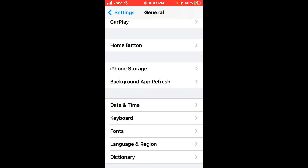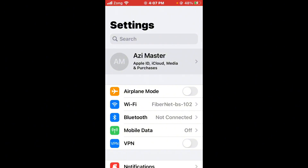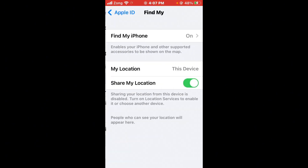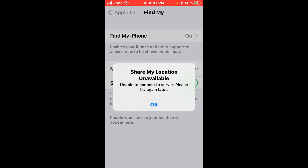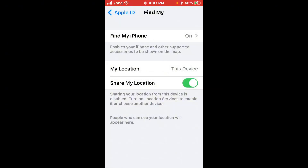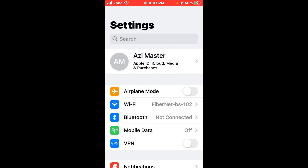Next, disable and re-enable Location Services. Scroll up and tap on your Apple ID, scroll down and tap on Find My, then turn off Share My Location. If it is already off, turn it back on. After doing this, go back.